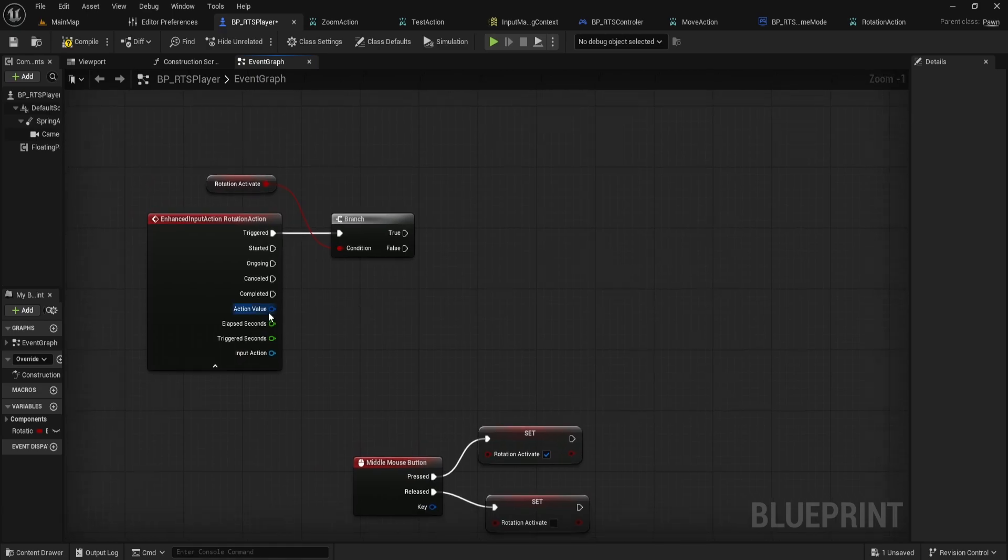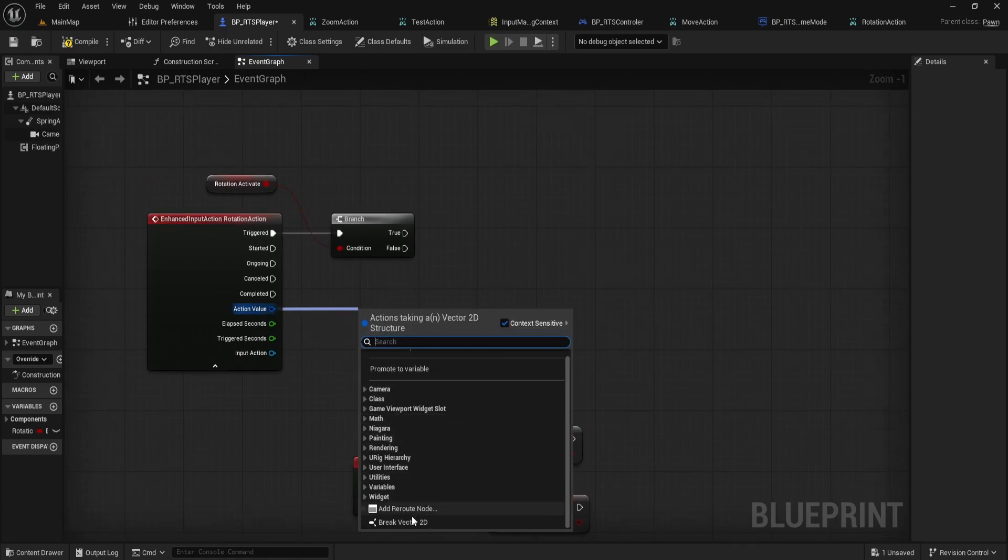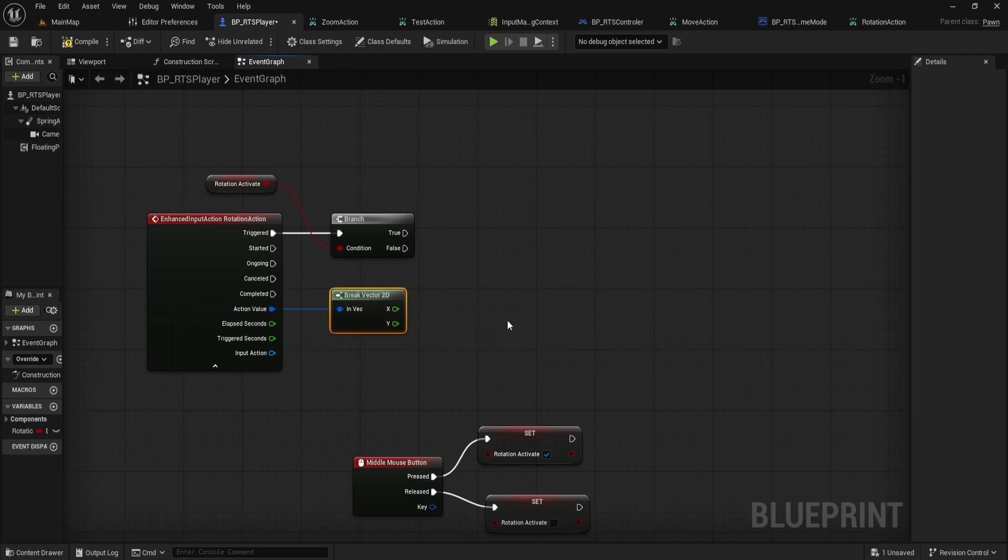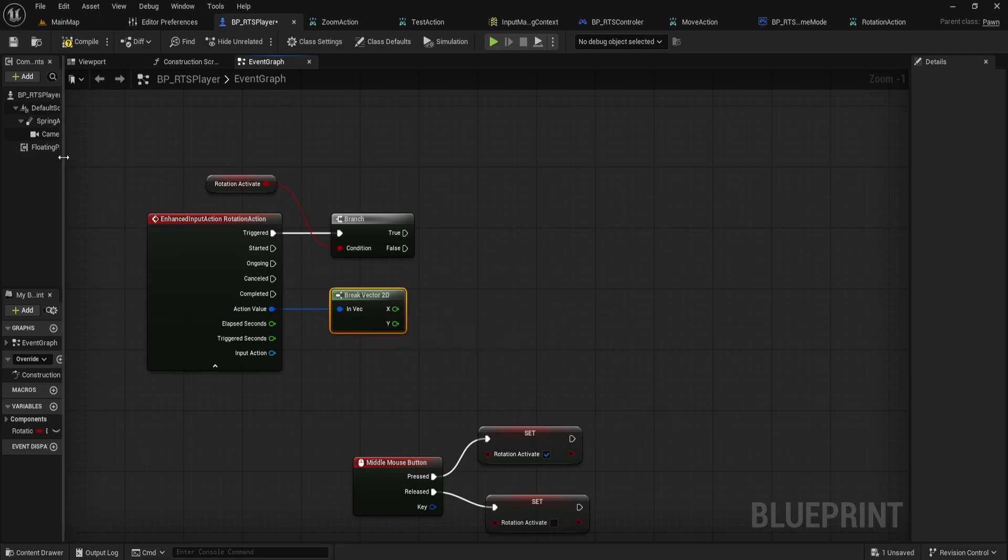Now, from the Action Value output on Rotation Action, drag out and use a Break Vector 2D node. This splits our input into X, left or right mouse movement, and Y, up or down mouse movement.